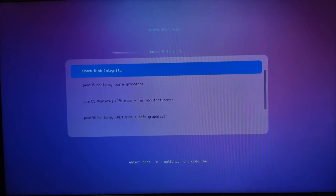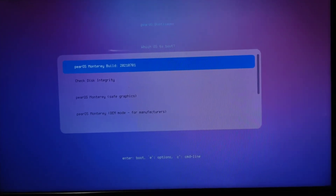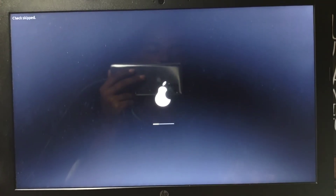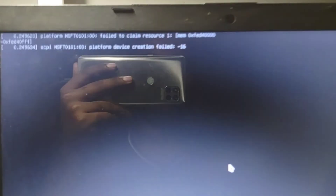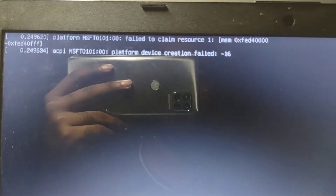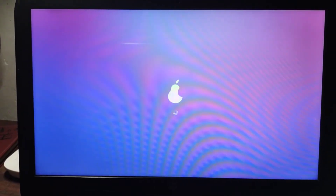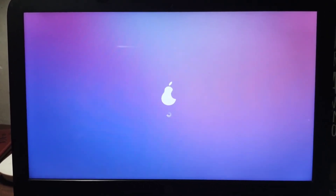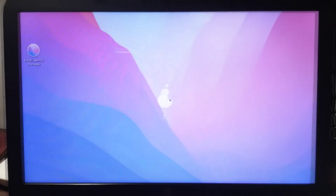You can see a lot of options but select the first one. You will see the Pear OS booting screen — it is similar to macOS. Just wait and you will see the final loading screen. Now we are in Pear OS.